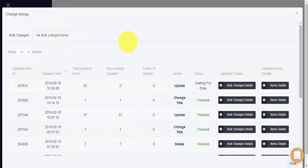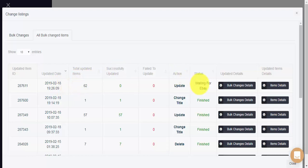Here you can see the time and date of our change, number of items to be updated, and of course, the current status. We're still waiting on eBay for this one. I hope you have enjoyed this quick tutorial about how to filter your active listings and then perform bulk change on the filtered items. Thank you so much for watching and have a wonderful day.